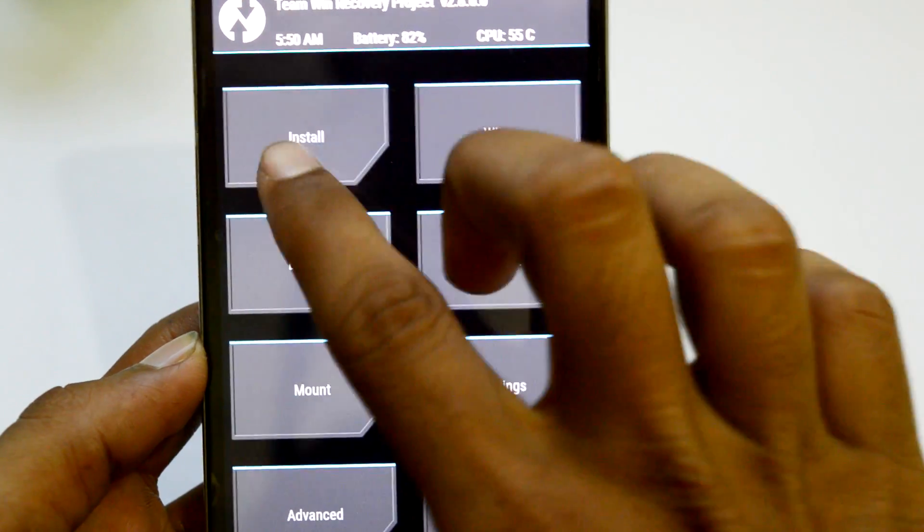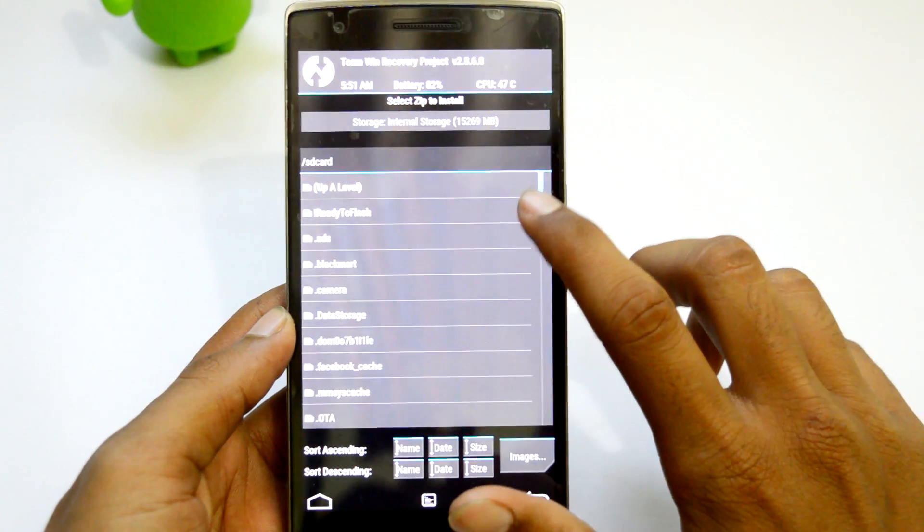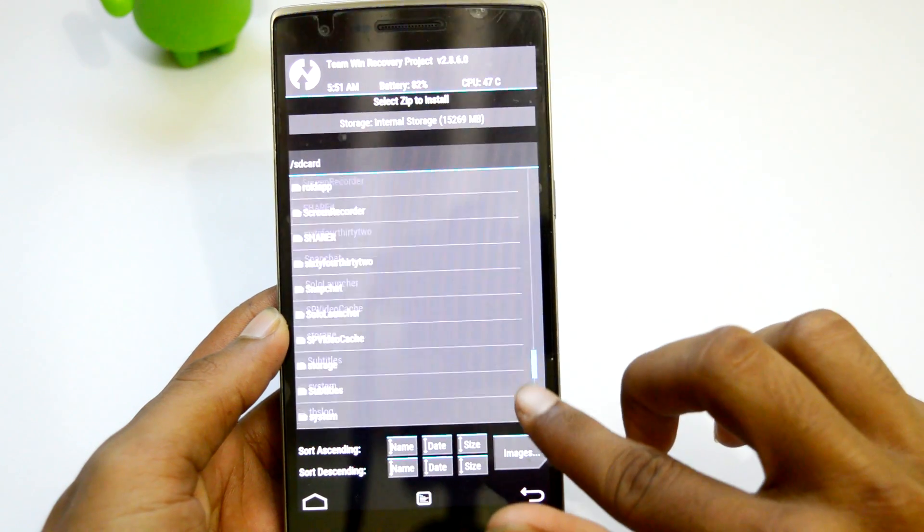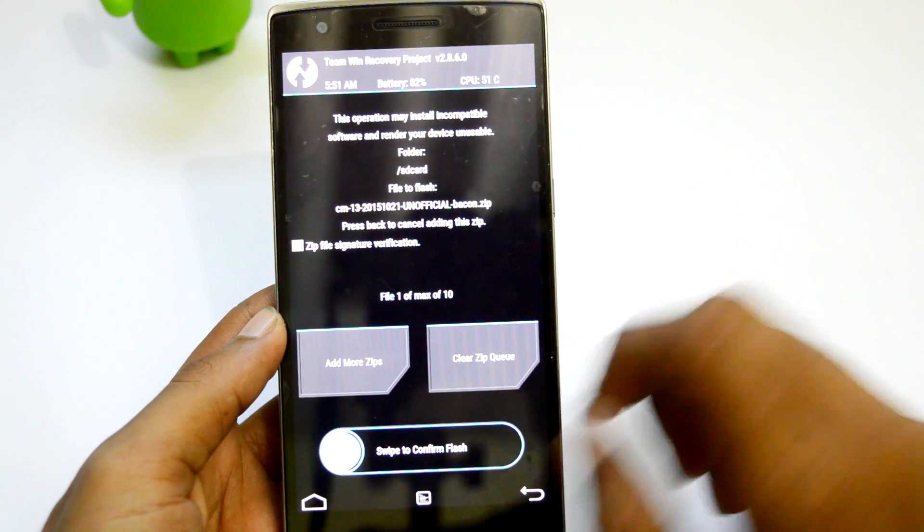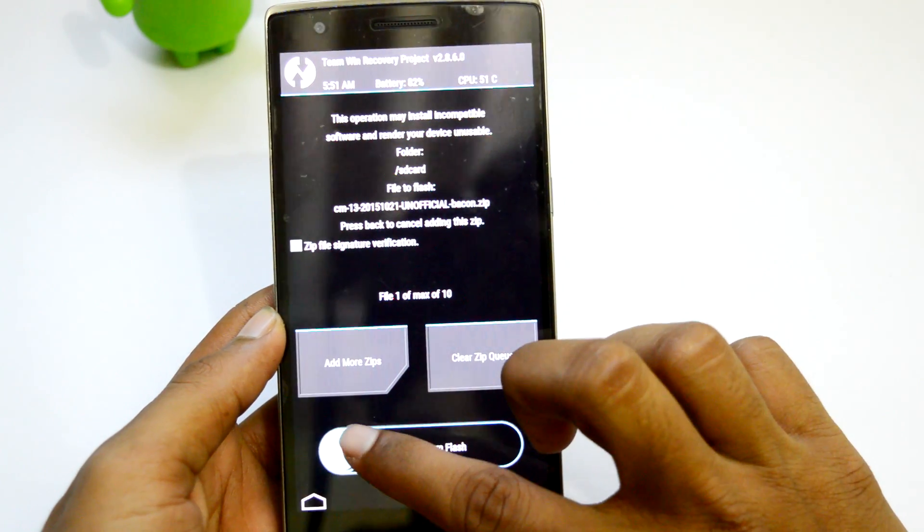Next, tap on Install and find the CM13 ROM zip folder. Find it, select it, and swipe to flash it.